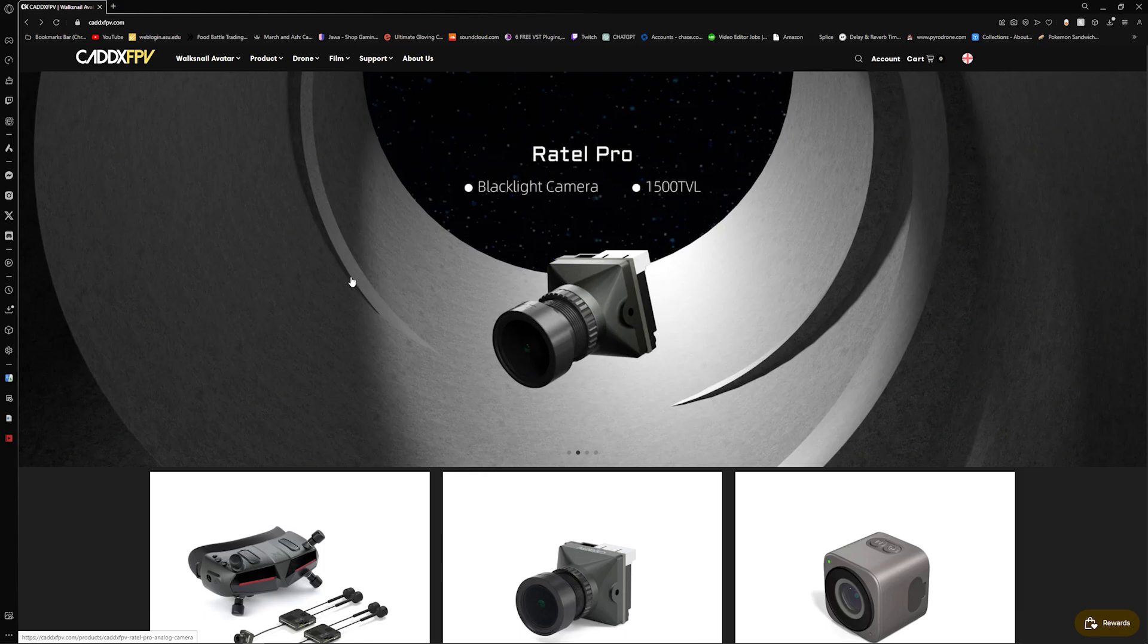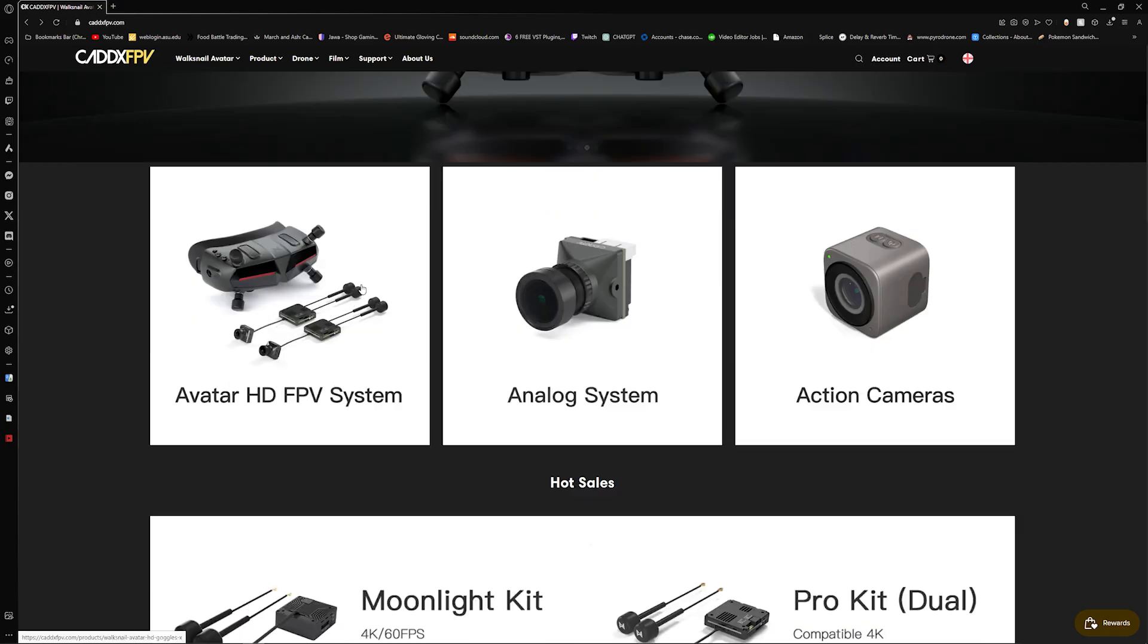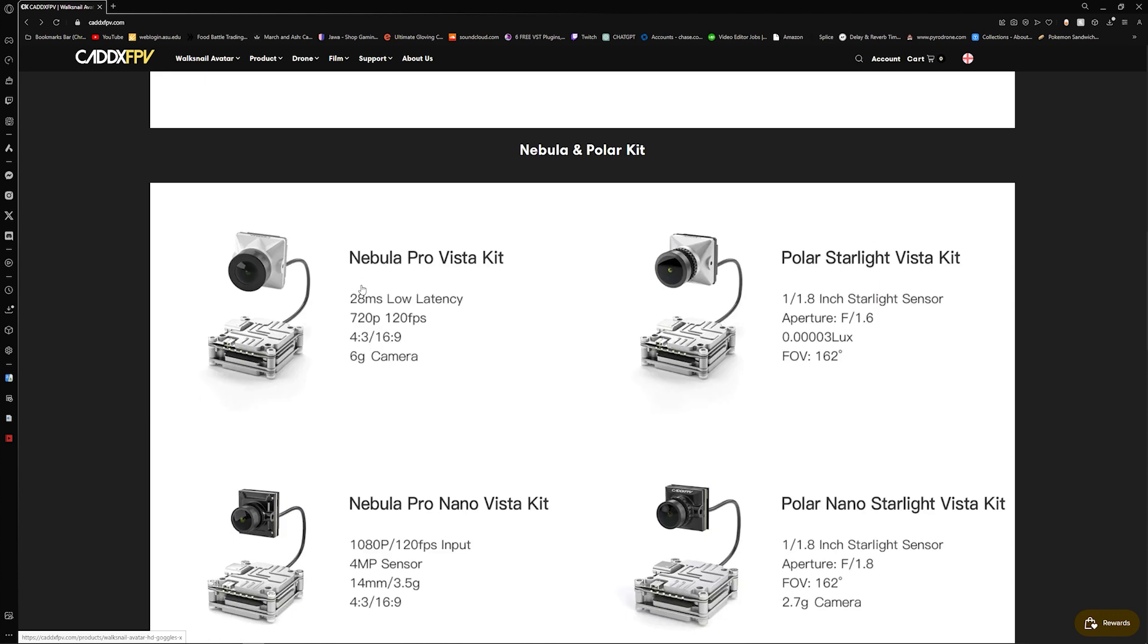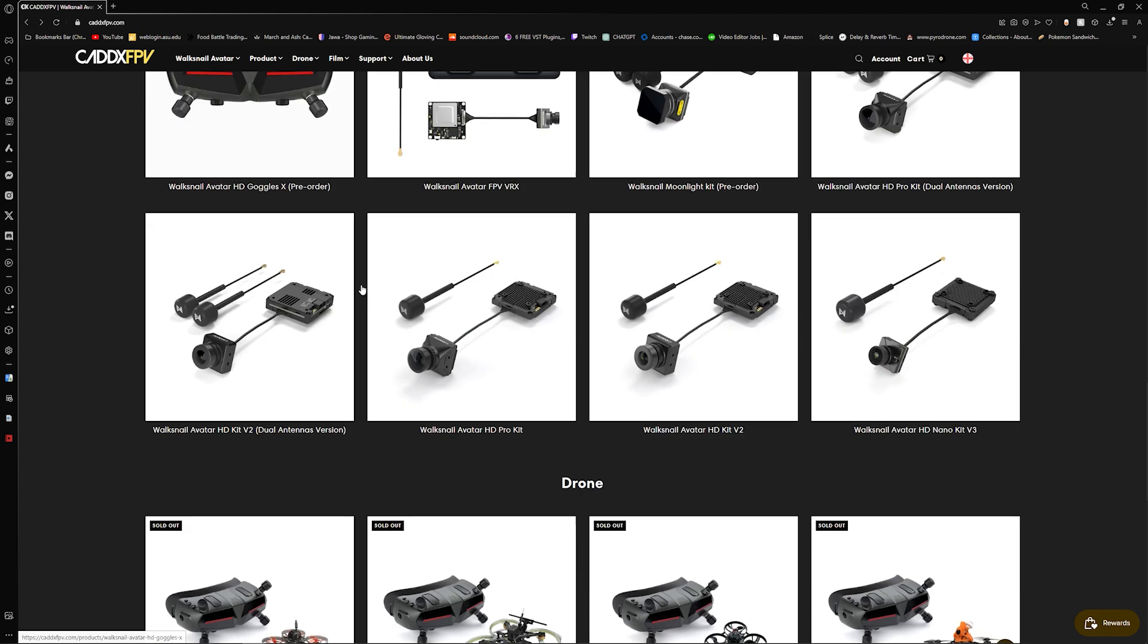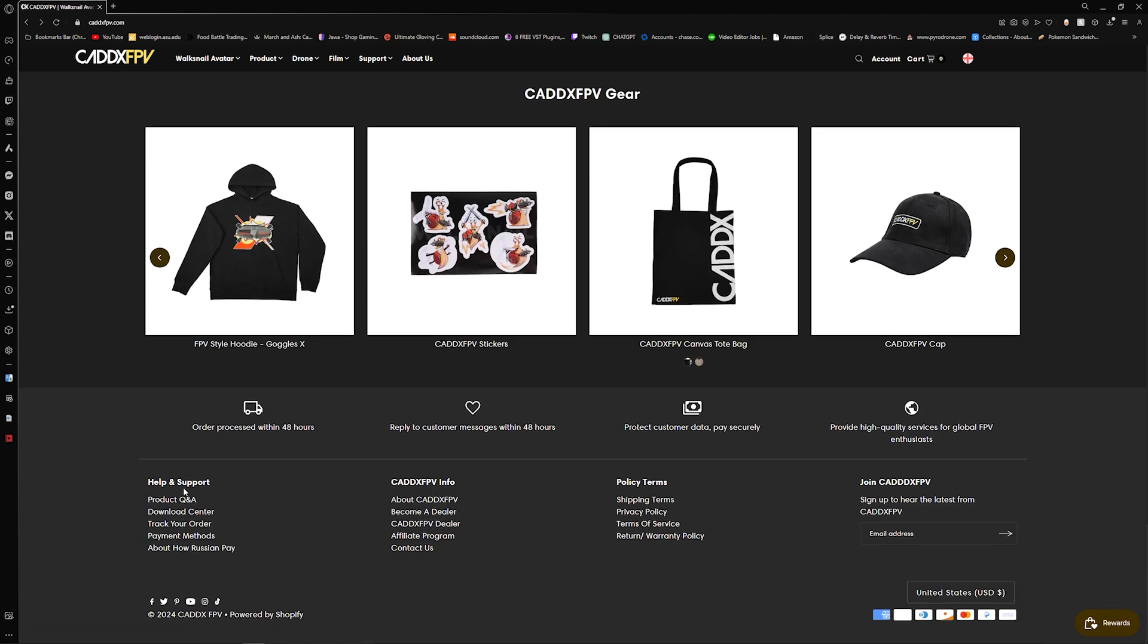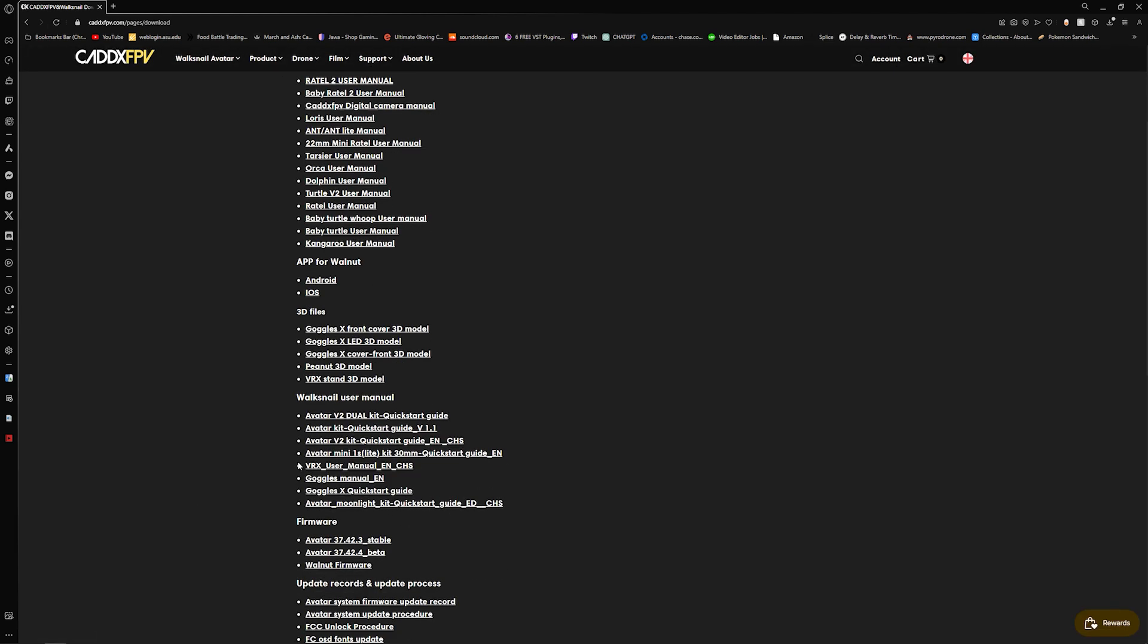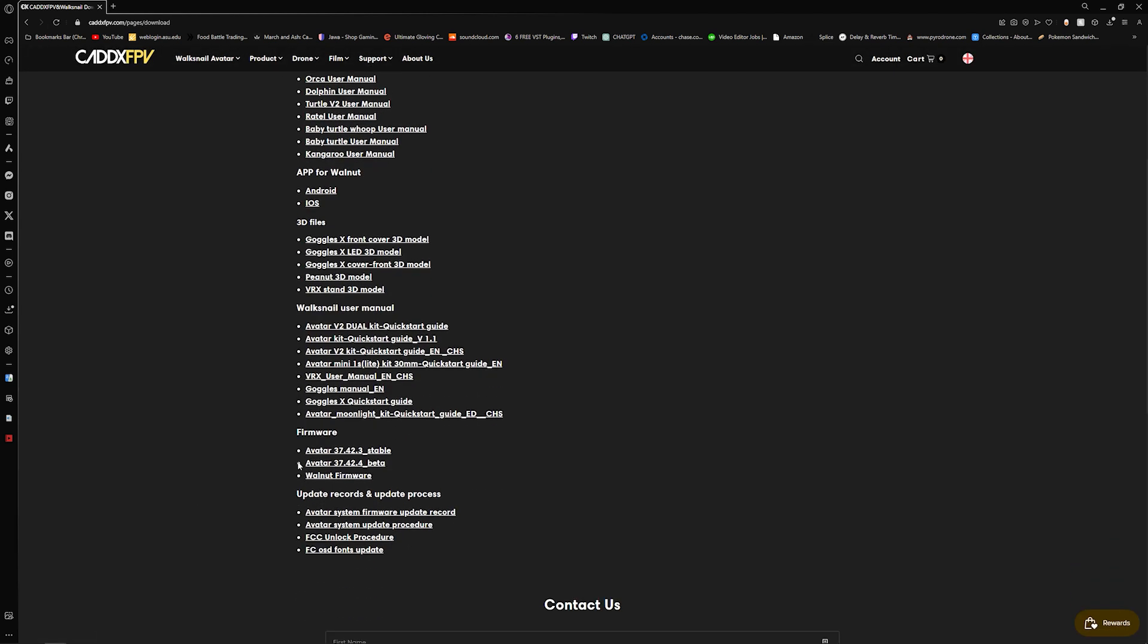Get into the computer and I'll show you how it's done. First thing you're going to need to do is hop onto the Caddx FPV website and scroll all the way to the bottom. There is a Download Center link that you can follow under Help and Support. Once you are in there, scroll down. You are going to look for Firmwares on the download center.